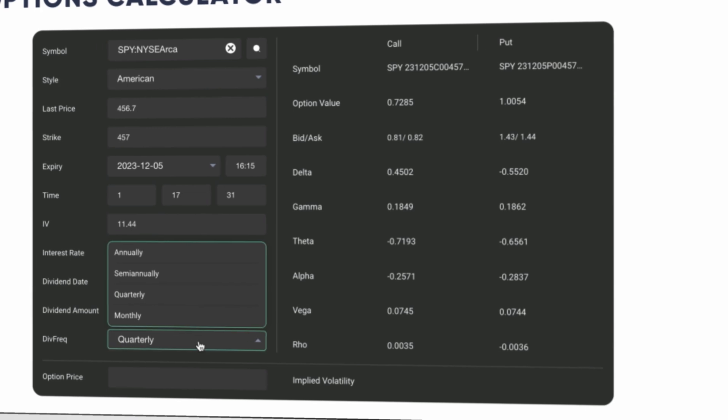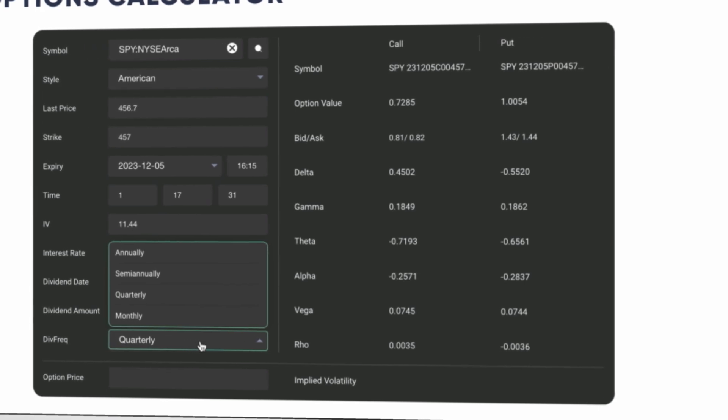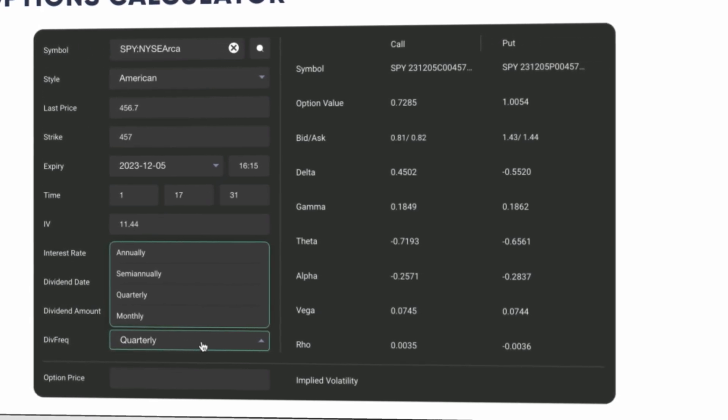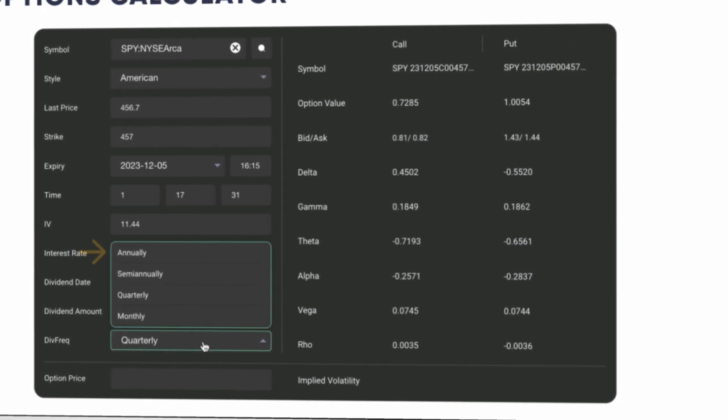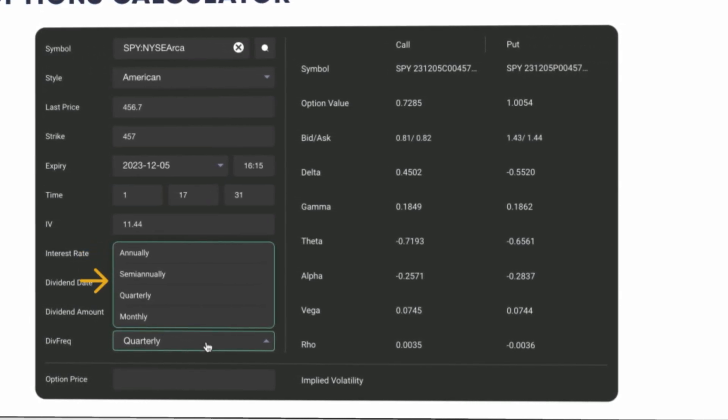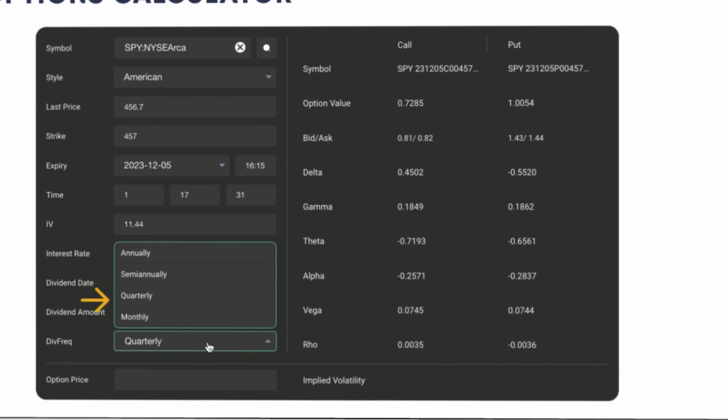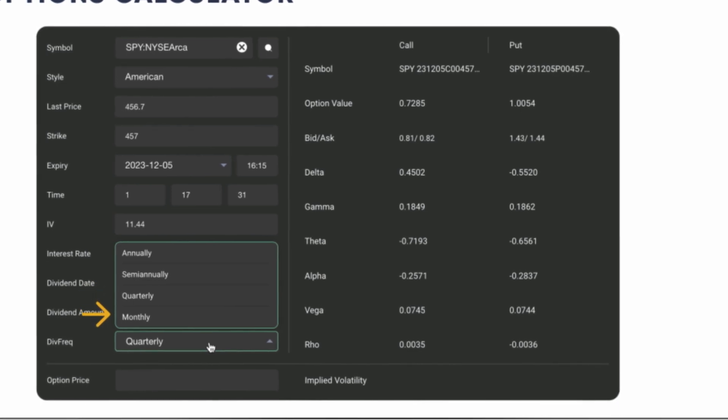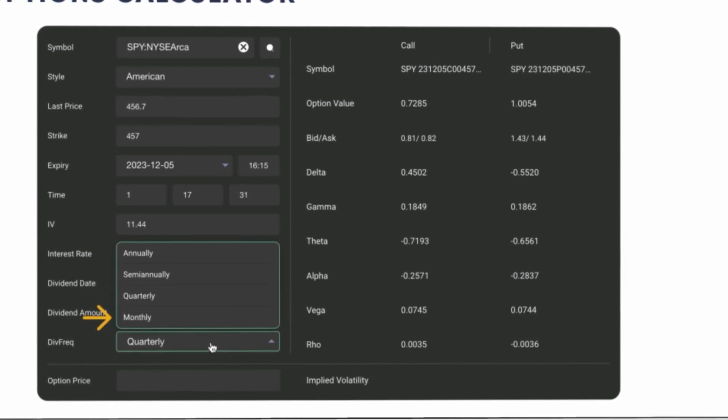This example defaults to quarterly, but the dividend frequency can be changed to annually, semi-annually, quarterly, or monthly depending on the security.